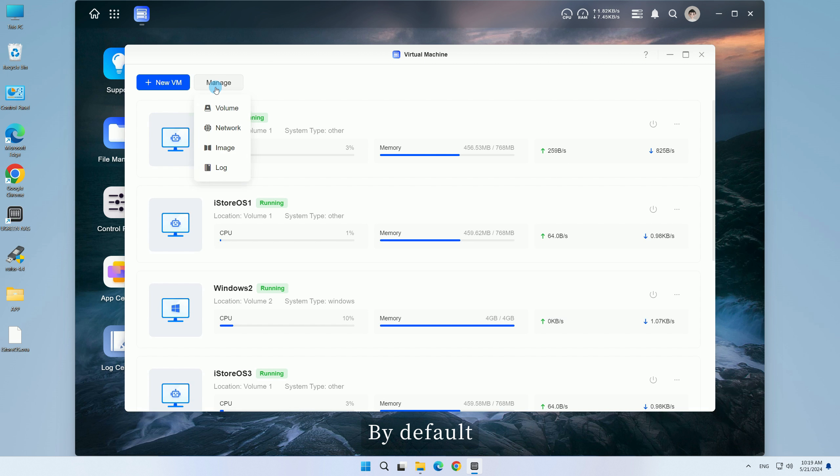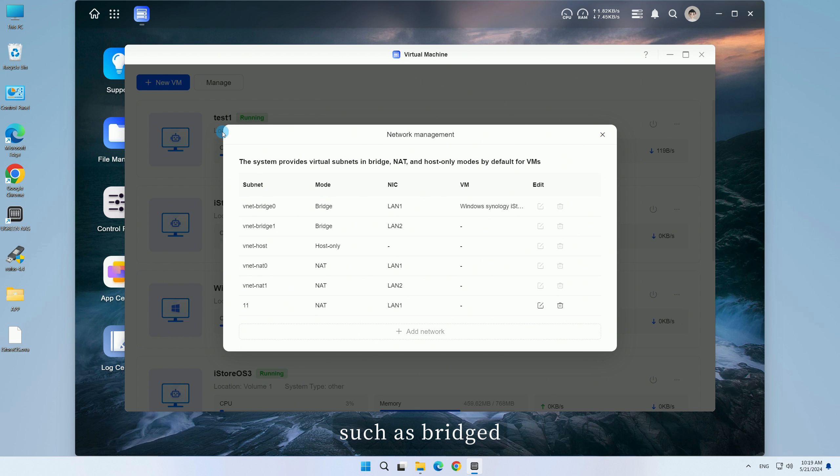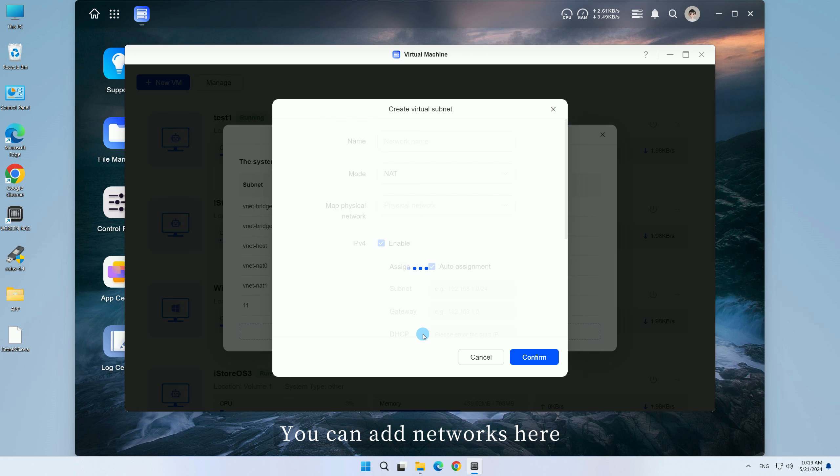By default, the system provides three virtual subnet modes such as bridged, NAT, and host-only mode for virtual machines. You can add networks here.